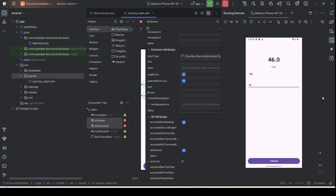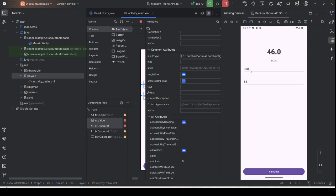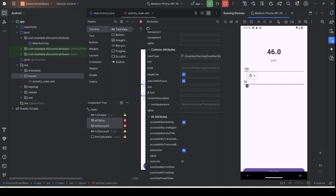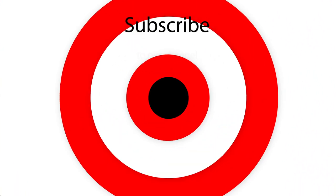I've also shown you how to create a more user-friendly application by setting the inputType flag in the EditText field. That's all for today's lab — I will see you in the next one.